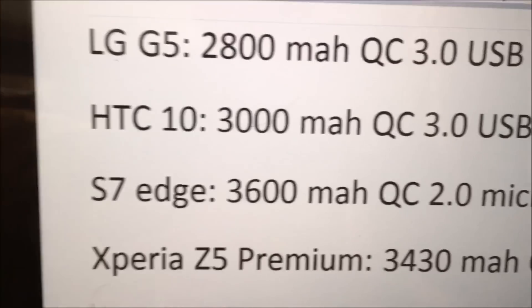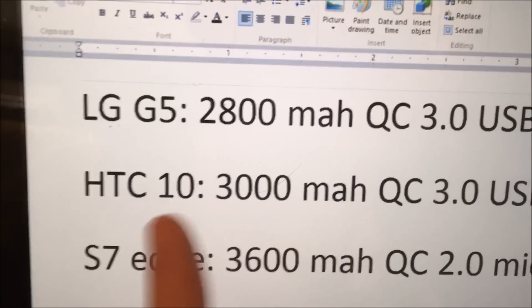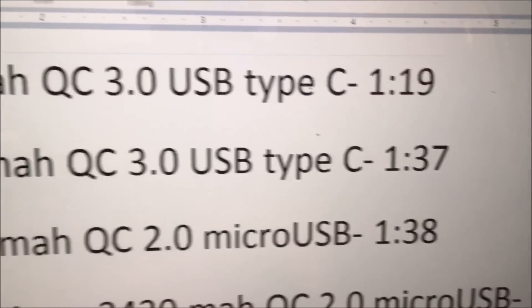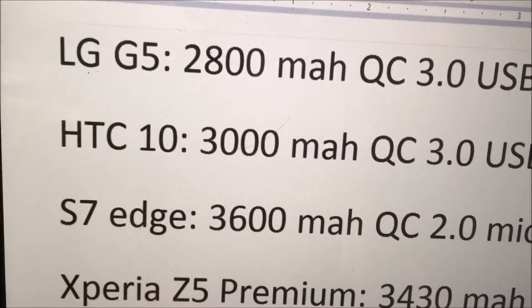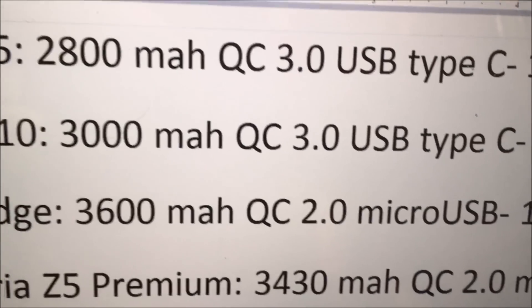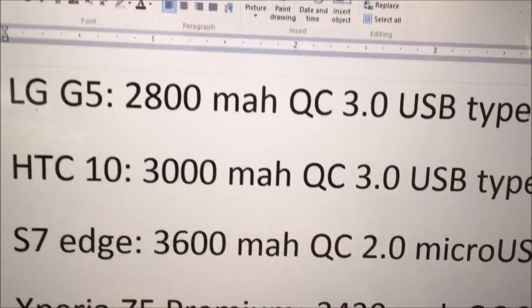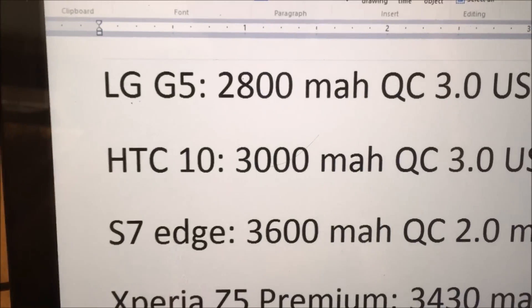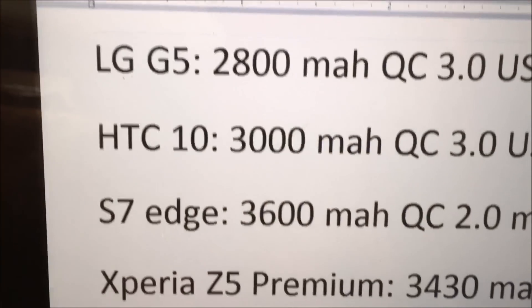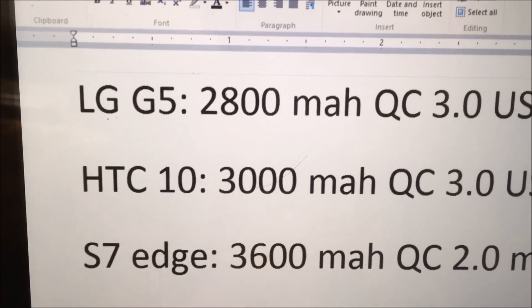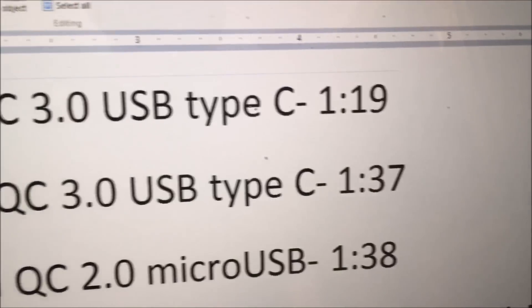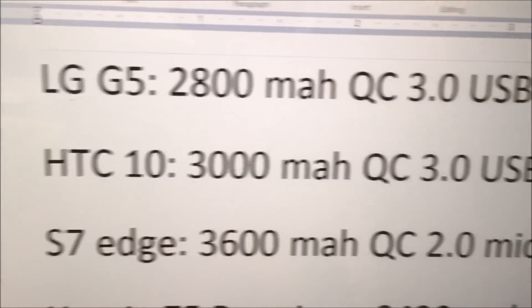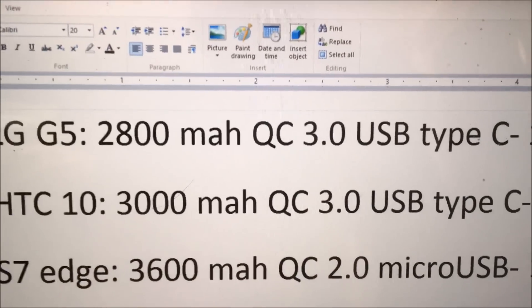So, you see here with the S7 Edge, it has a much bigger battery than the HTC 10 and the LG G5. Yet, it was only one minute after the HTC 10, even though the battery is 600mA bigger and it's also 2.0 instead of quick charge 3.0. And the same is true with the LG G5. You know, it's 2800mA battery versus the S7 Edge, which is 3600. But, it only finished 19 minutes faster than the S7 Edge, even though it's quick charge 3.0 compatible versus quick charge 2.0.